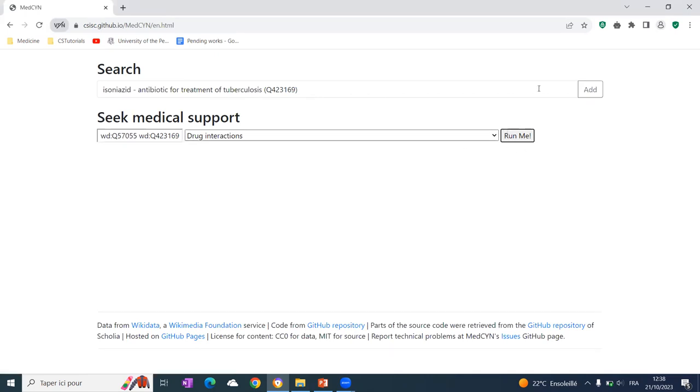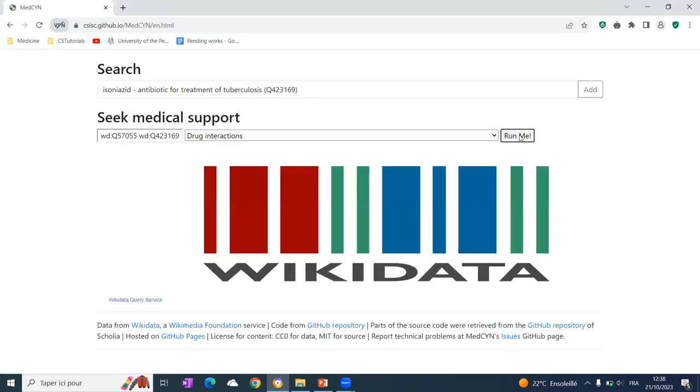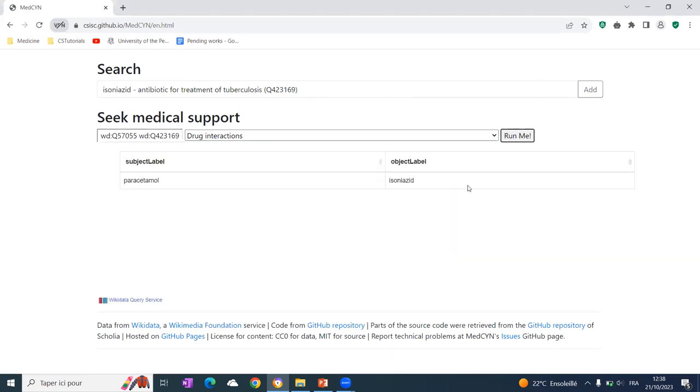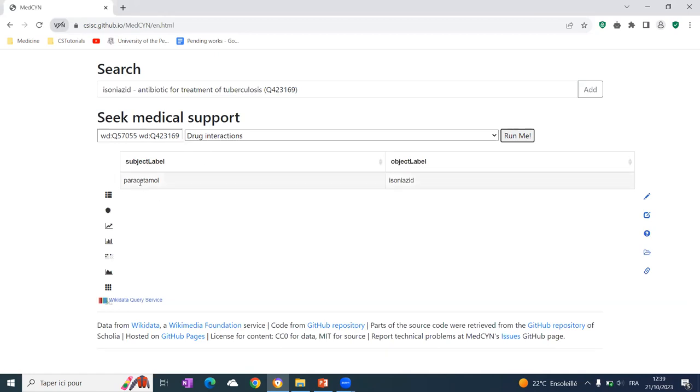Actually, this task will be converted into a SPARQL query. And this SPARQL query returns if there is a drug interaction between these drugs. And as you see here,